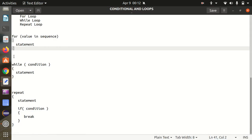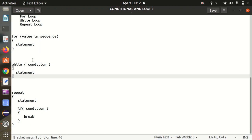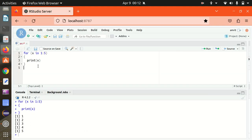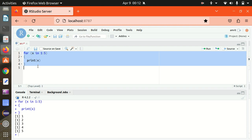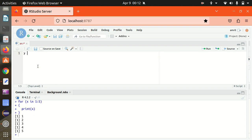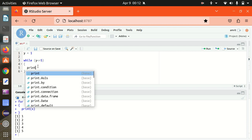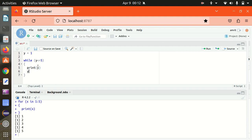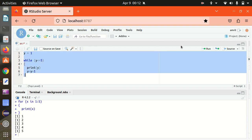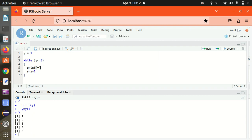Next we have the while loop. The while loop says we have a condition, then a statement. I'm defining a variable y equal to 1. While y is less than or equal to 5, I print y and then set y equal to y plus 1. Running this — again 1 to 5 got printed. This is how we can make use of the while loop.